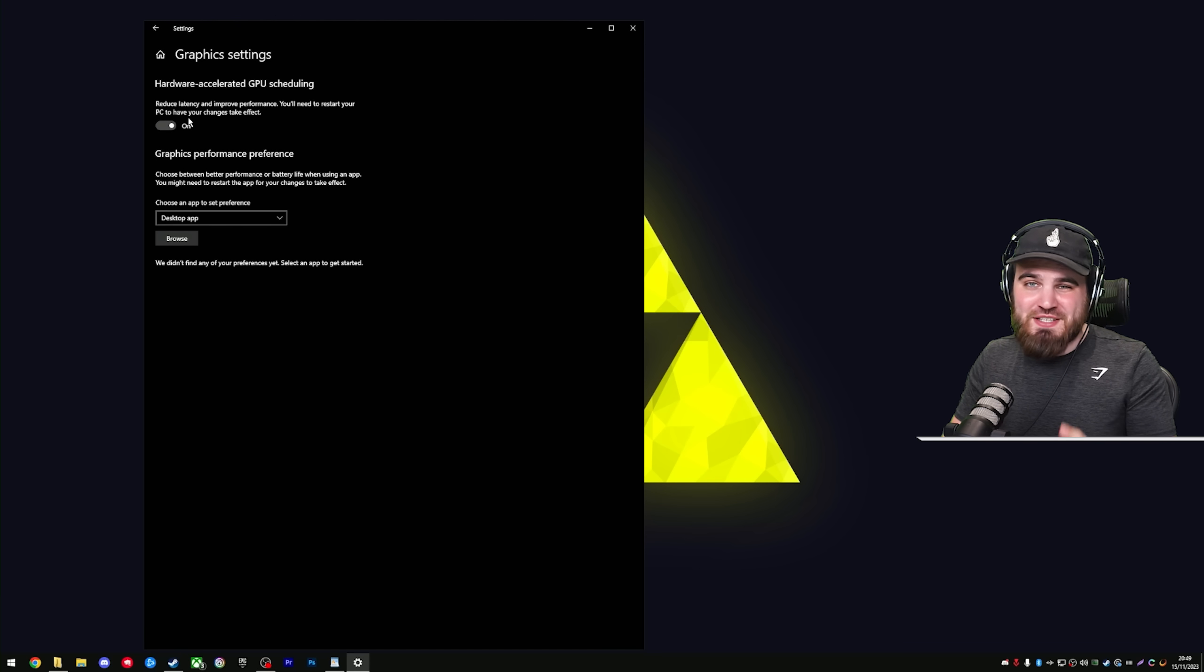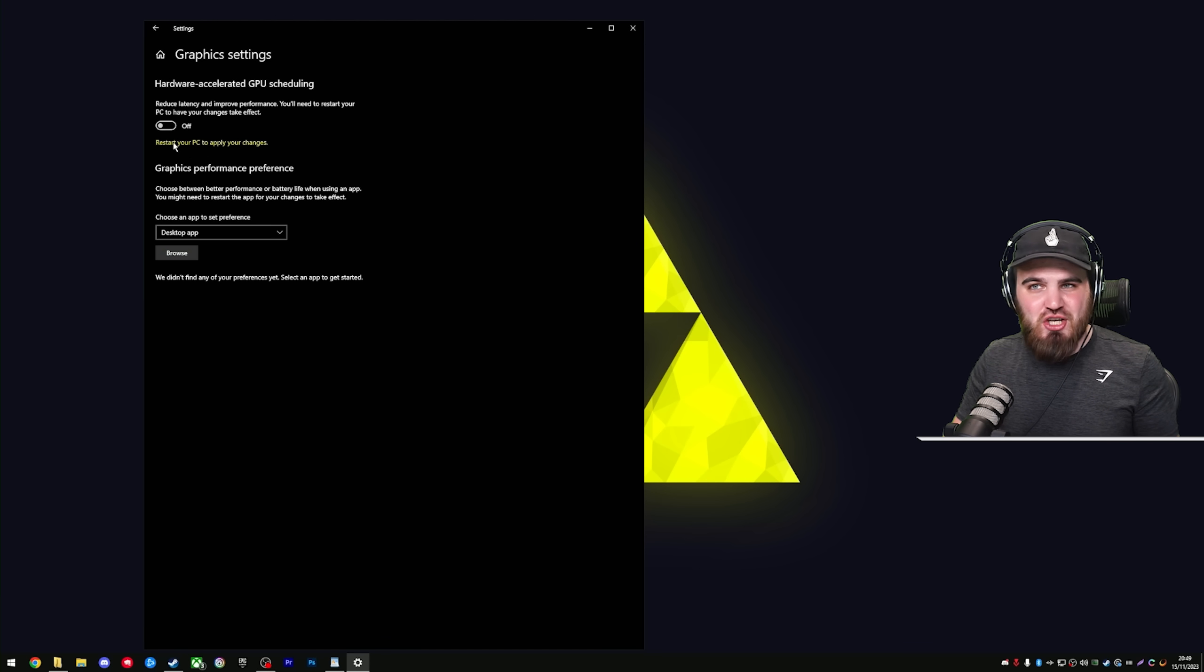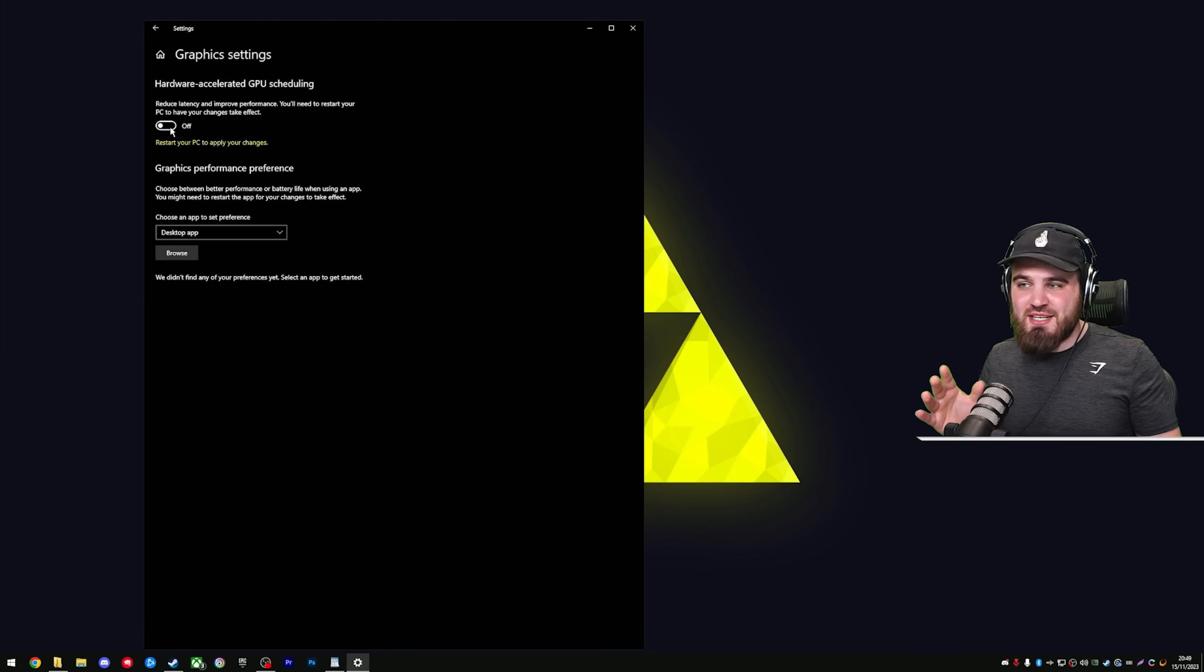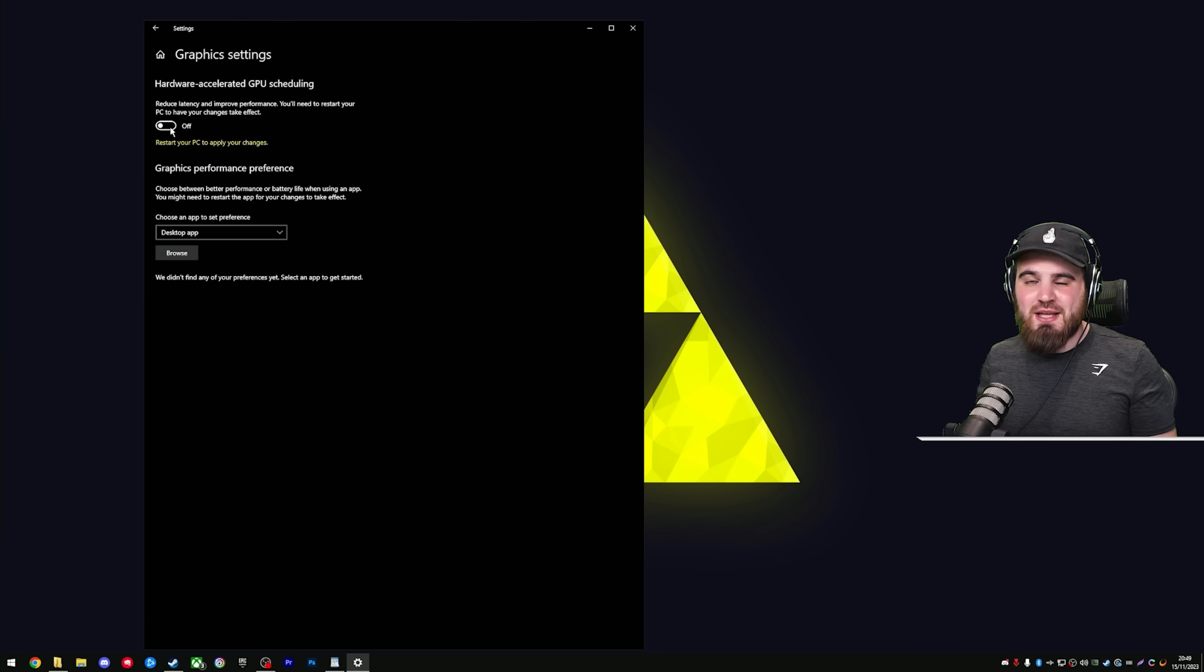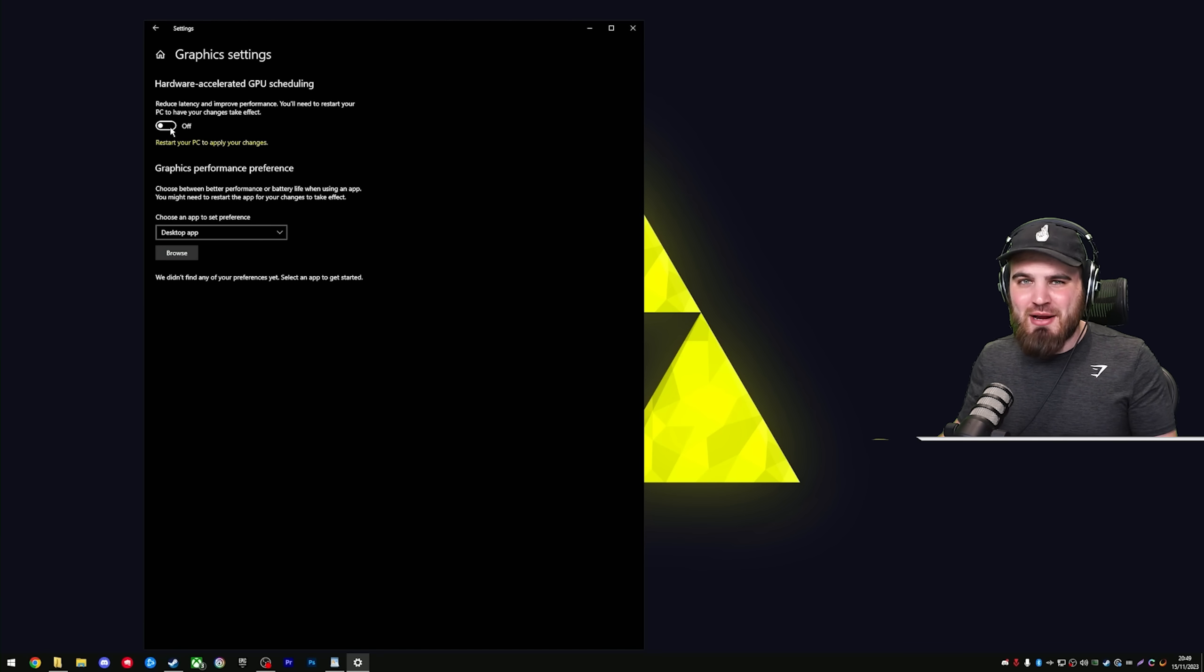So what I would recommend you do is try benchmarking the game with this on and with it off, and see what works better for you. But don't just assume that what you've got in here already is the best. It's definitely worth testing. Important thing to know, if you do change this setting, you have to restart your PC for it to actually make any change. So make sure between your benchmarks of testing, you're doing a full restart of your PC to ensure it's actually being set correctly.